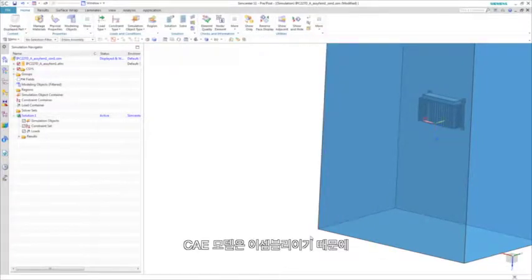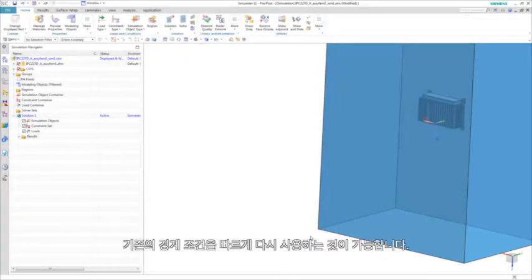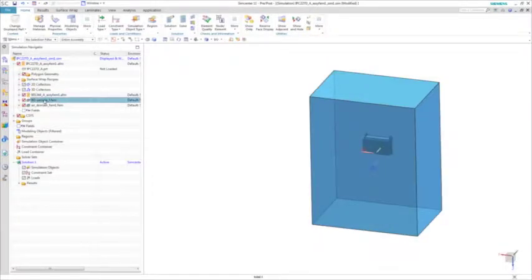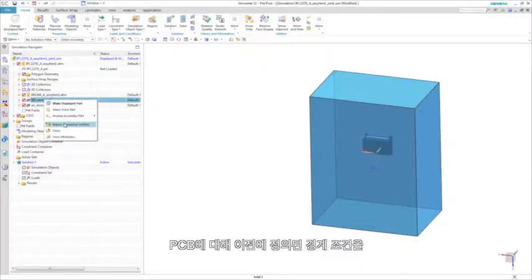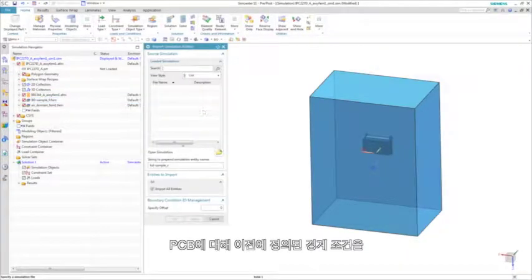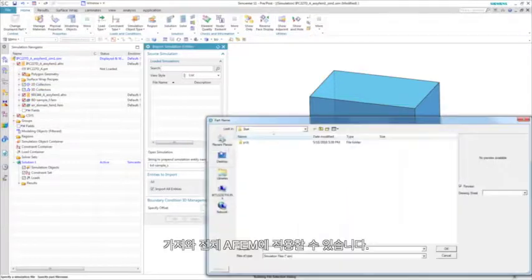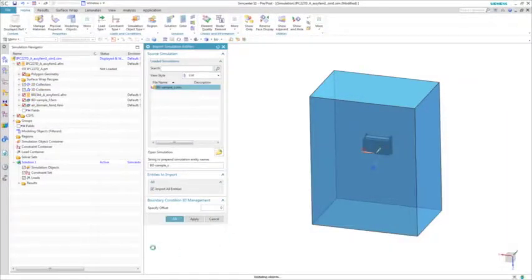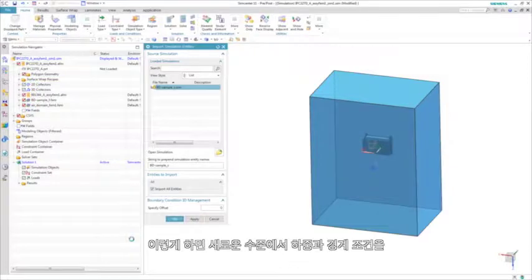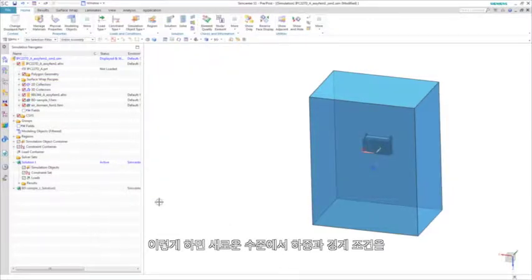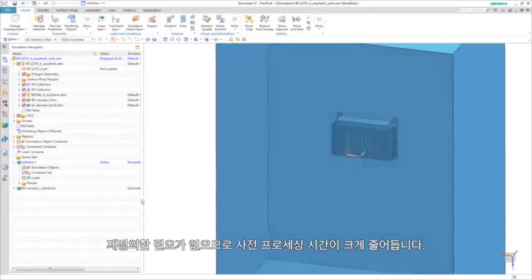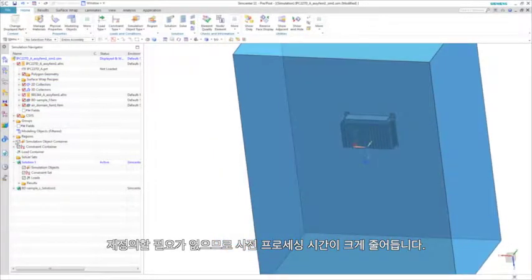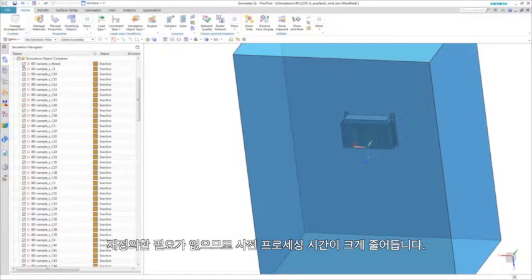And because the CAE model is an assembly, we can quickly reuse existing boundary conditions. Here we can import previously defined boundary conditions for the PCB into the entire assembly FEM. This greatly reduces preprocessing time by not having to redefine the loads and boundary conditions at a new level.